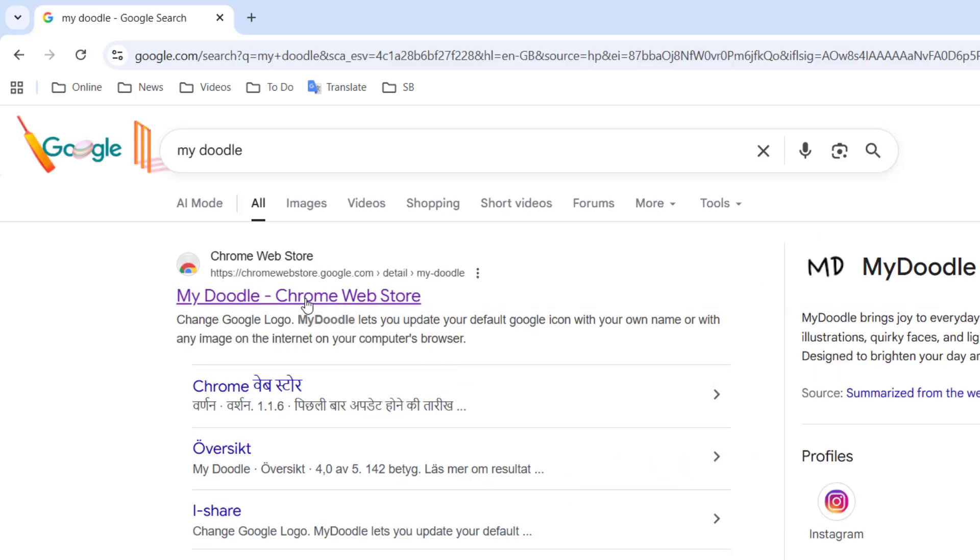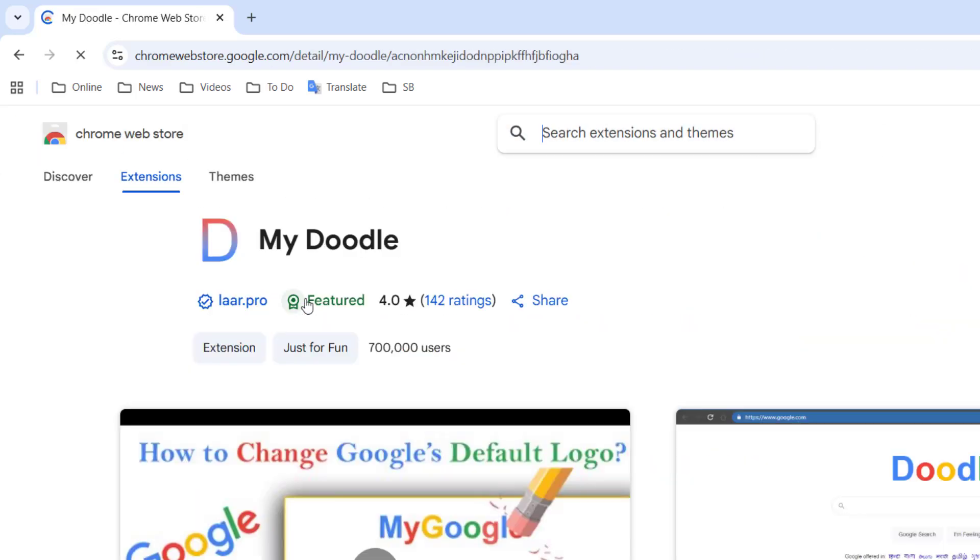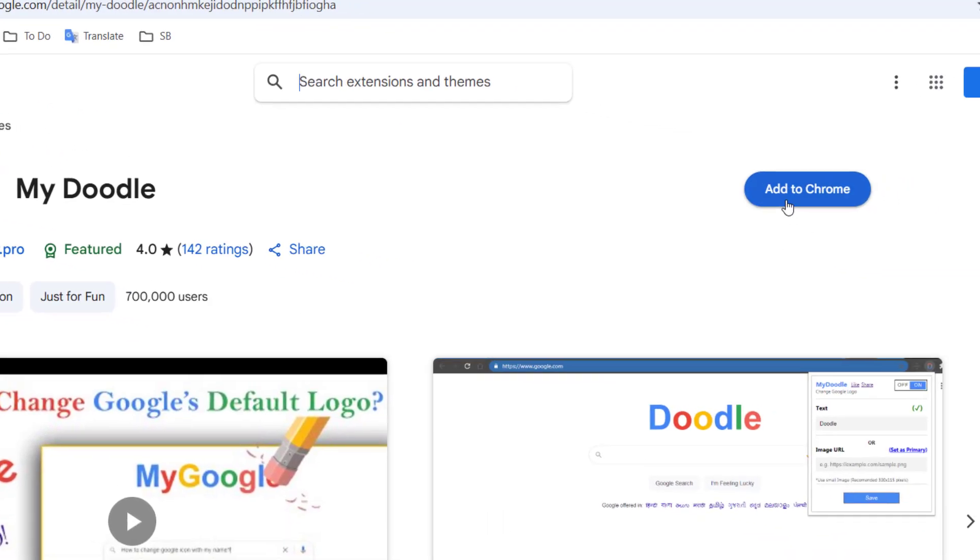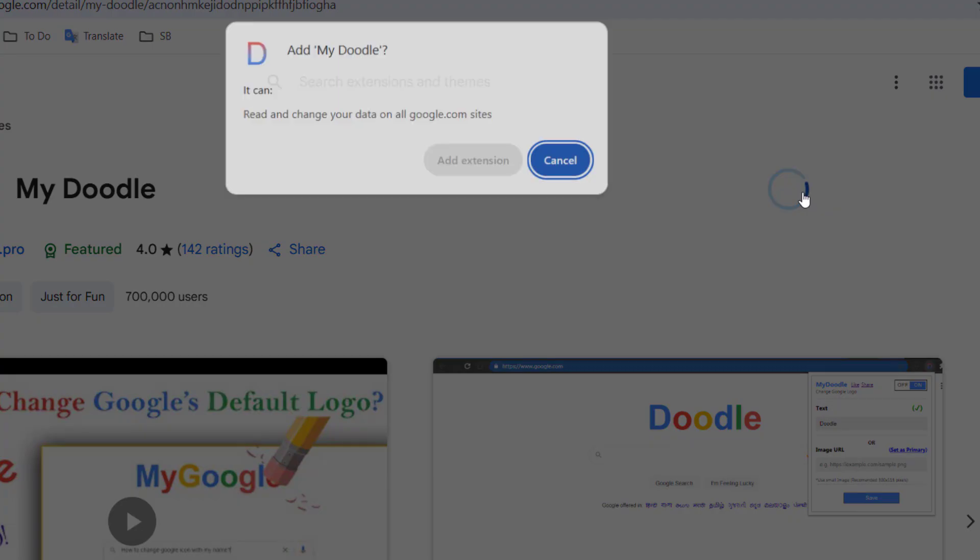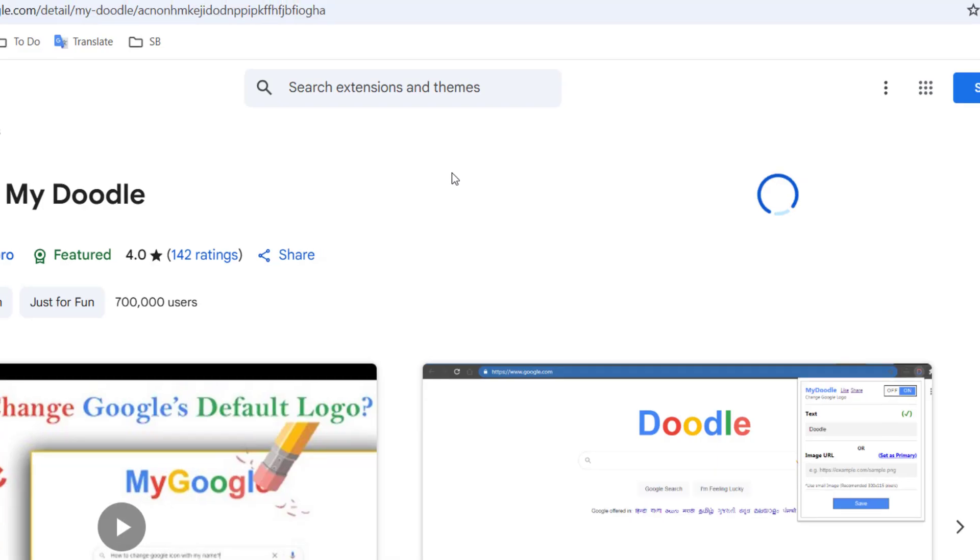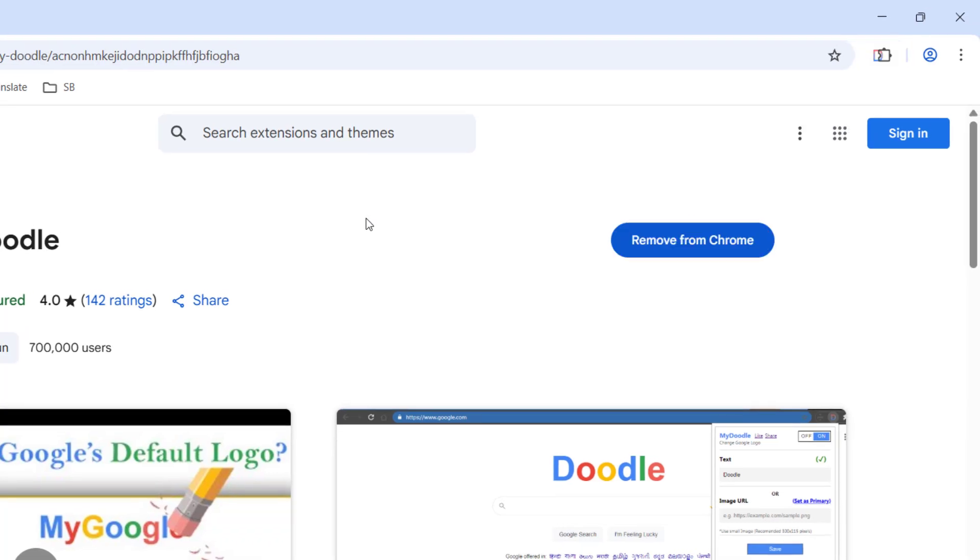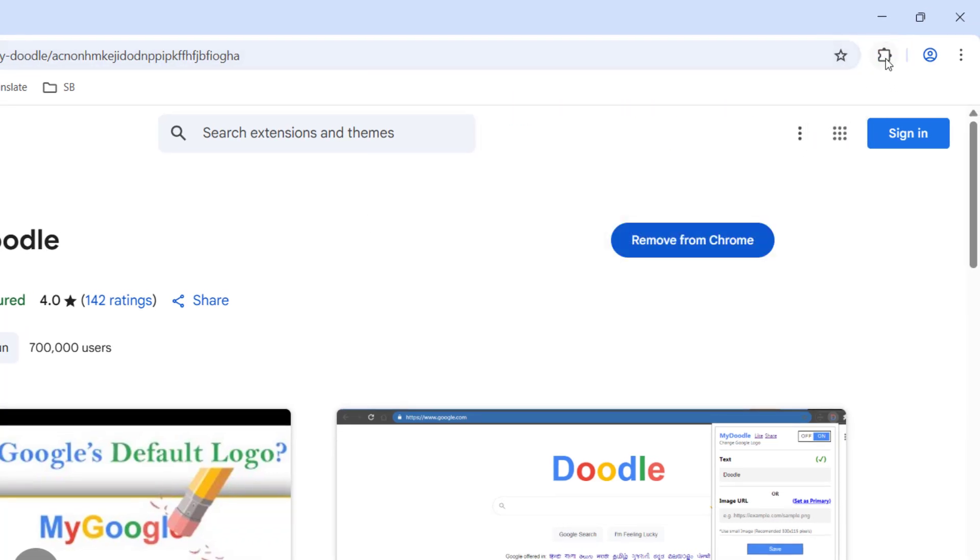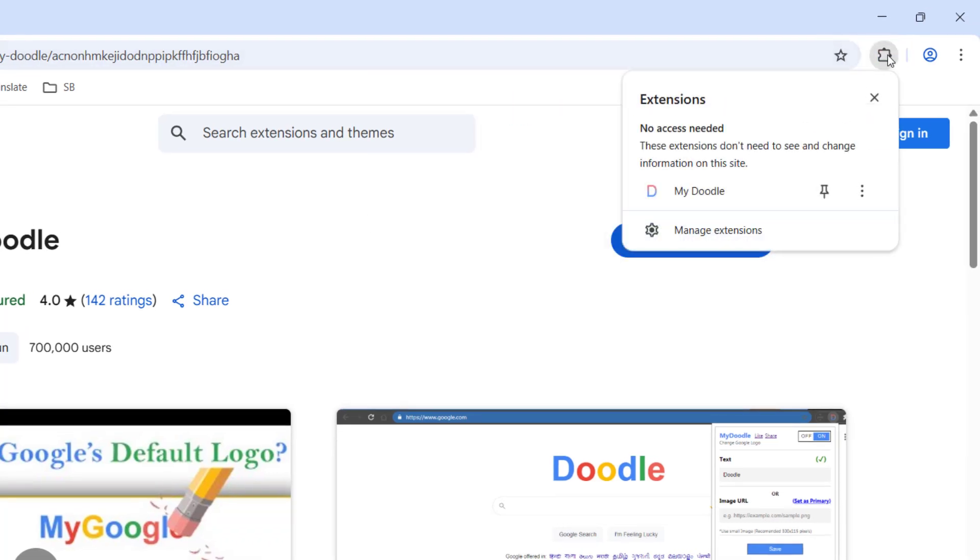And open the first link. You need to add this Chrome extension, so just simply click on 'Add to Chrome' and then click on 'Add Extension'. And that's it. Now you can see we got an extension here.